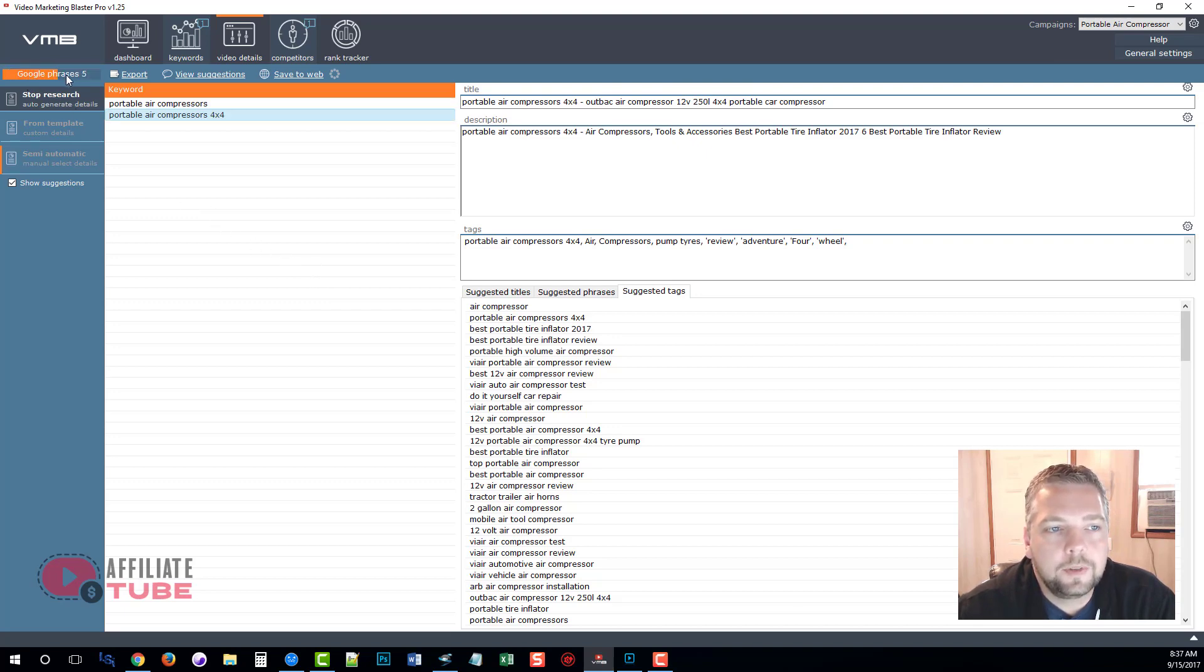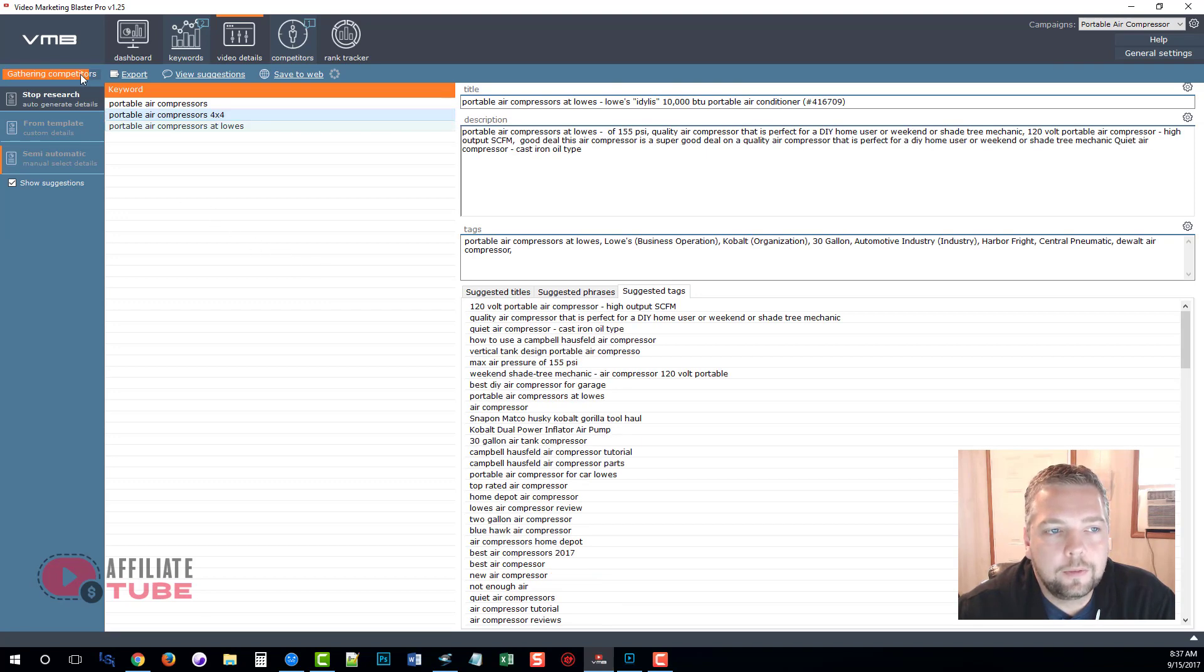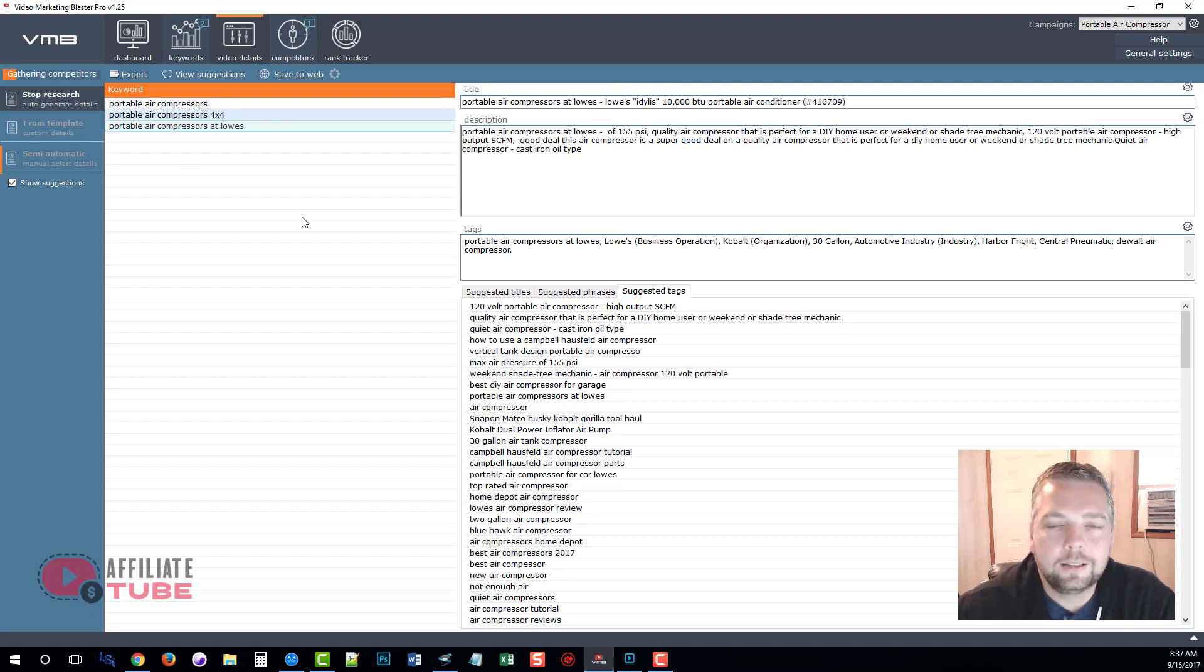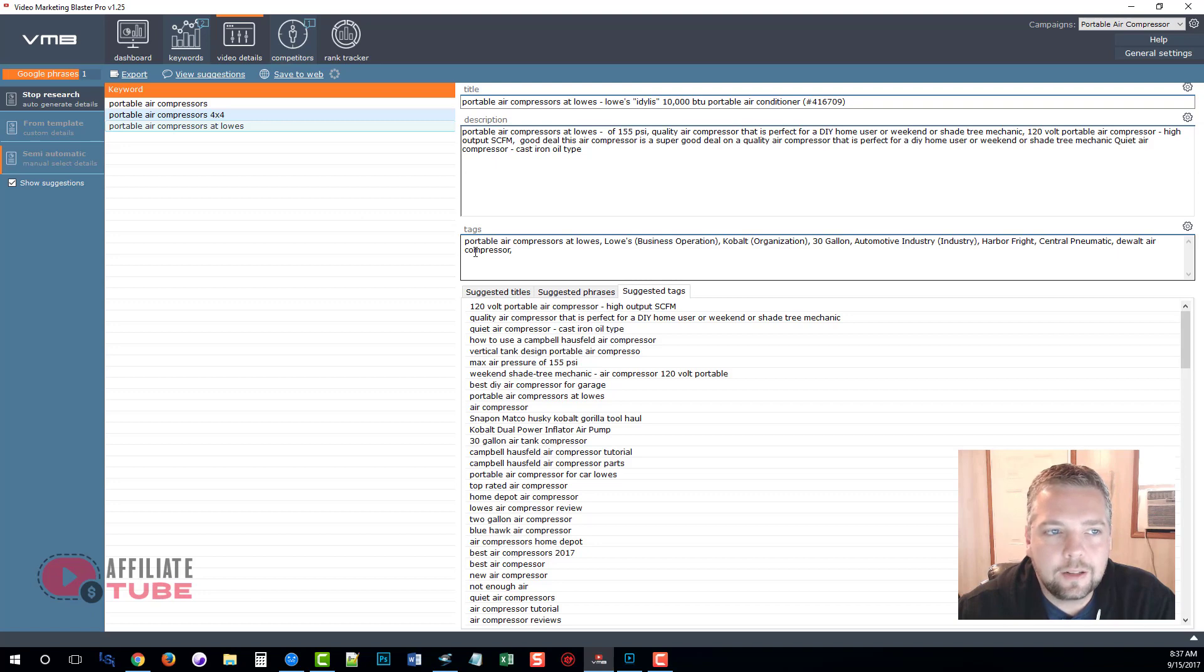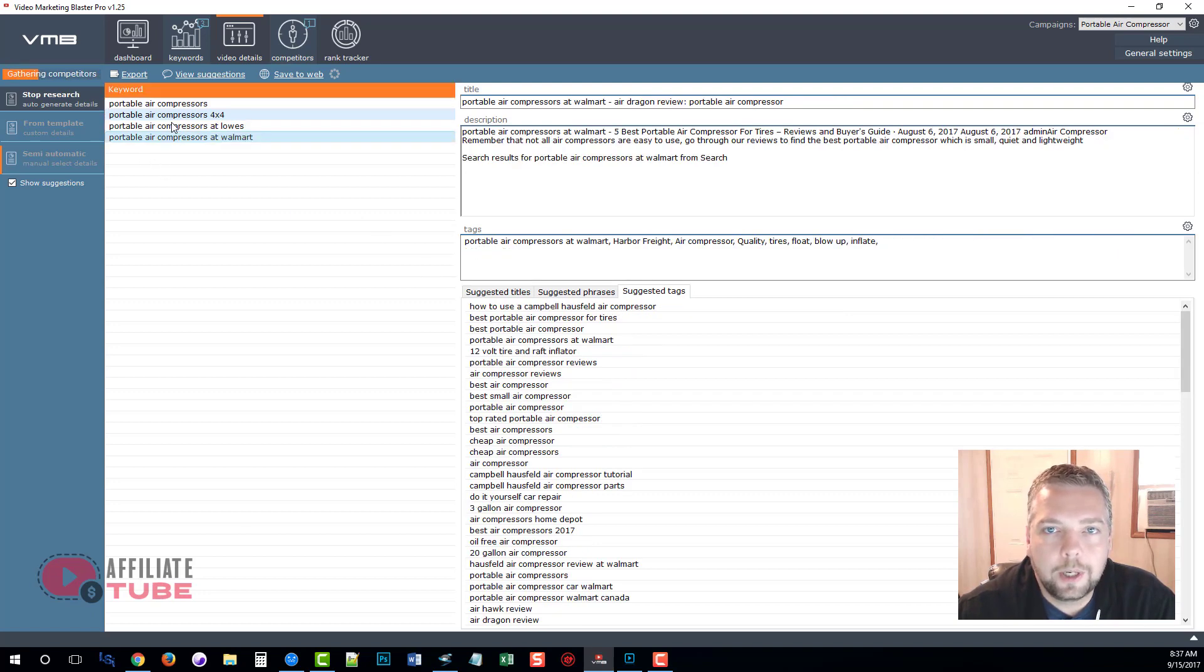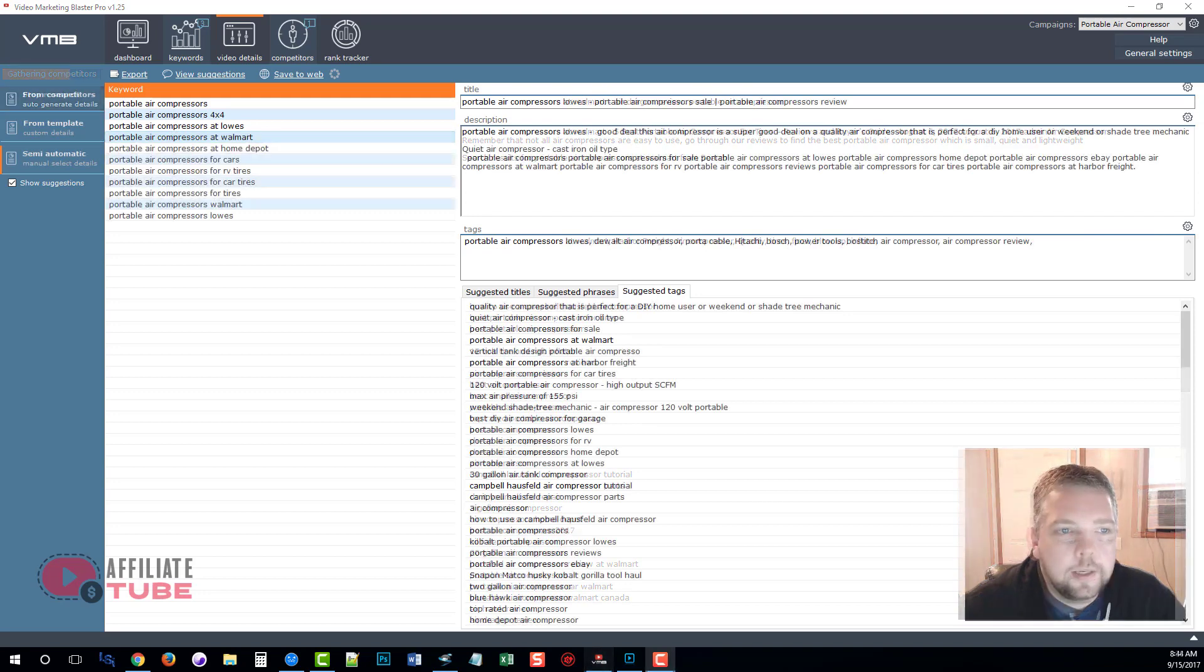And what it suggests for us will help us increase our chances of being in the top results on YouTube. So what I'm going to do, you can see it going through the process here of collecting all the information, scraping data from Google, putting together titles, descriptions, and tags all this so we don't have to do it. I'm going to go ahead and let it run through and do this and then I'll be right back.